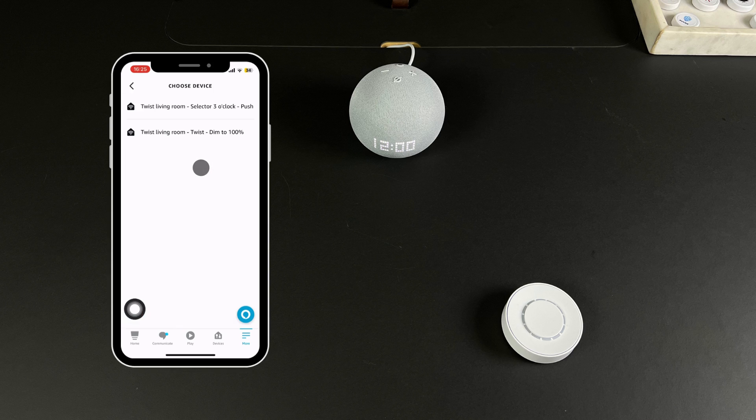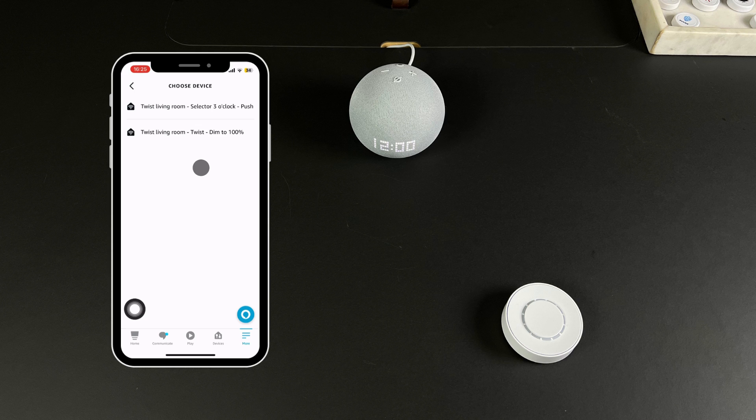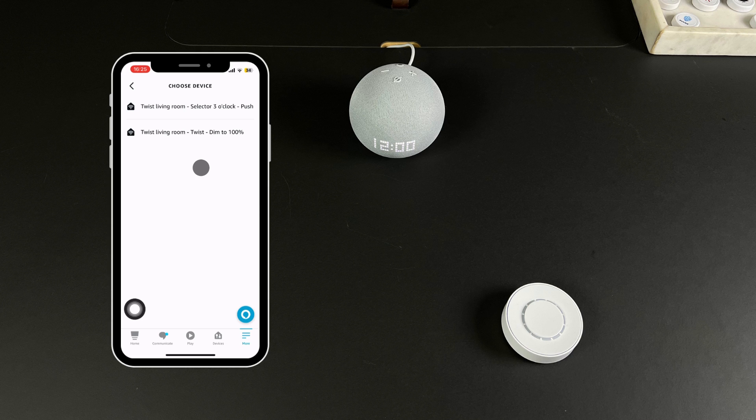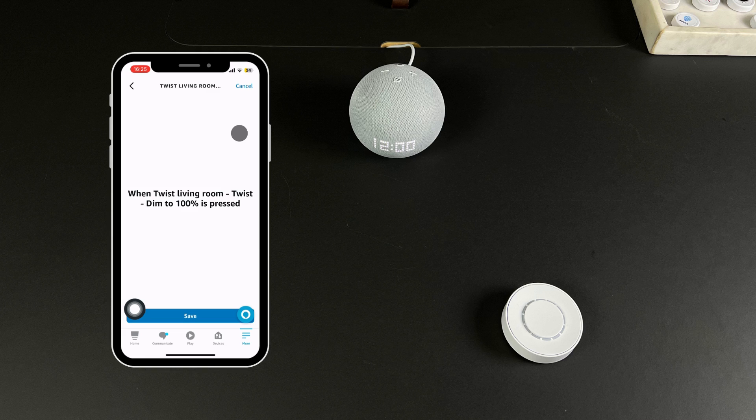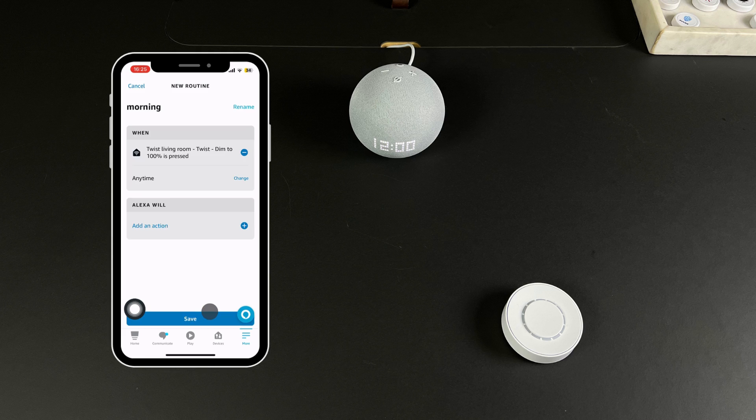Just press the plus button and search for Flick after pressing Smart Home. Select your Twist and the action that is already set up, in your case Twist Living Room Dim to 100% is pressed. Press Save and now you can add actions.